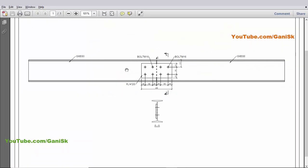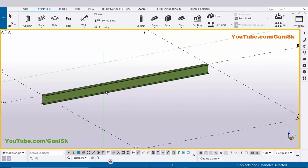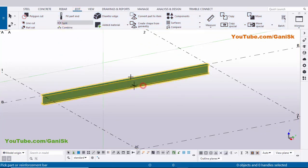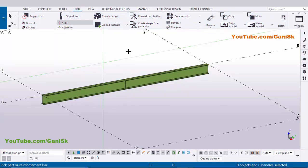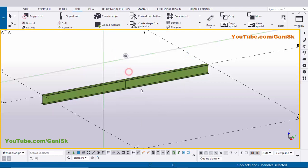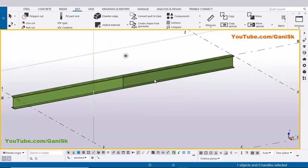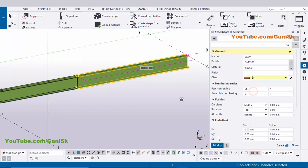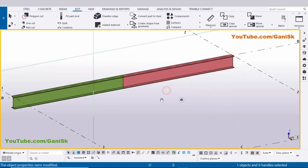In our example we have two beams, so we need to split this beam into two parts. Click on Edit, select Split, select this beam, and pick the position at the middle to create two beams. To differentiate, we are going to change the color — double-click on this beam, take Class 2, click Modify and close it.